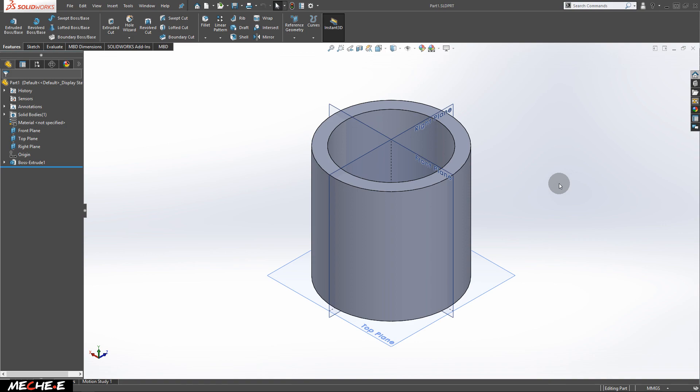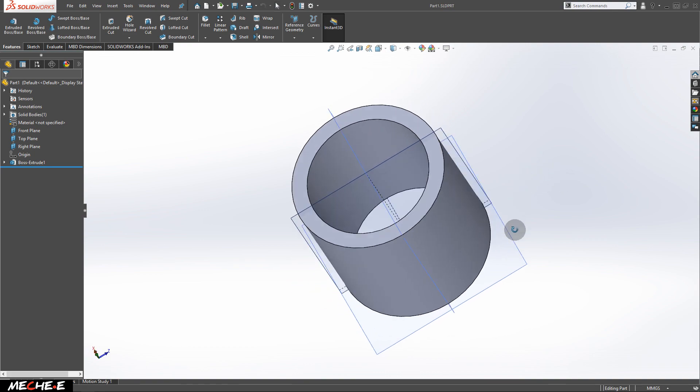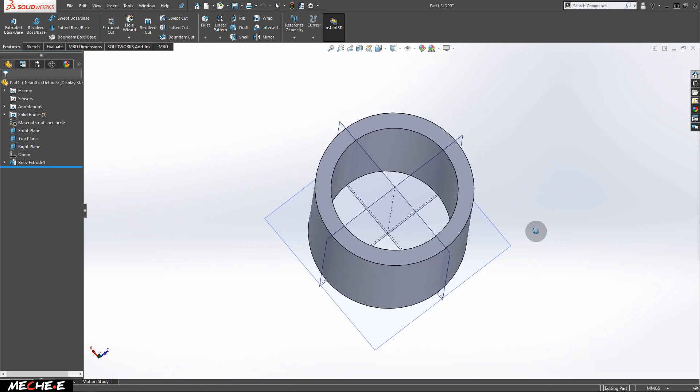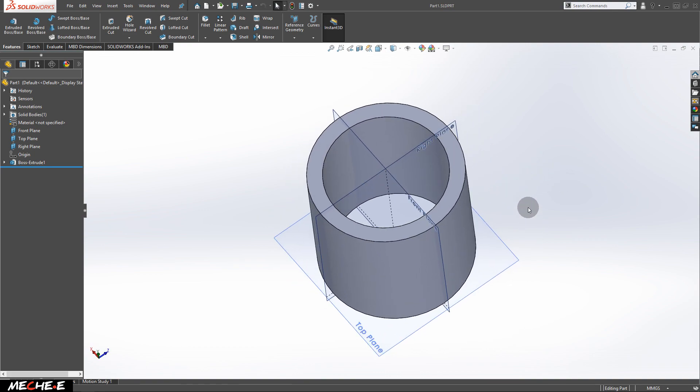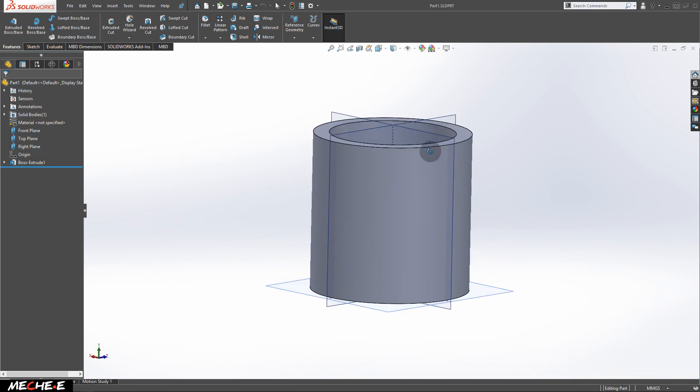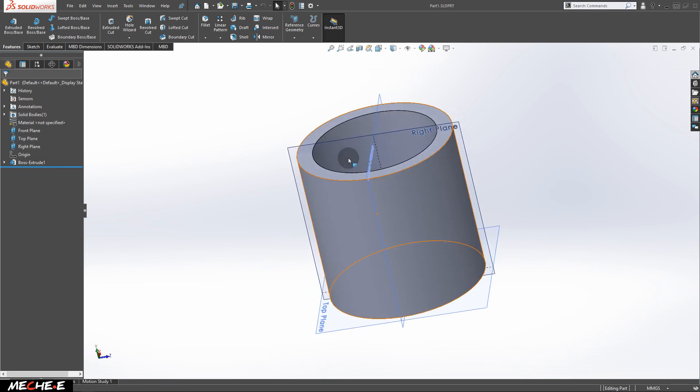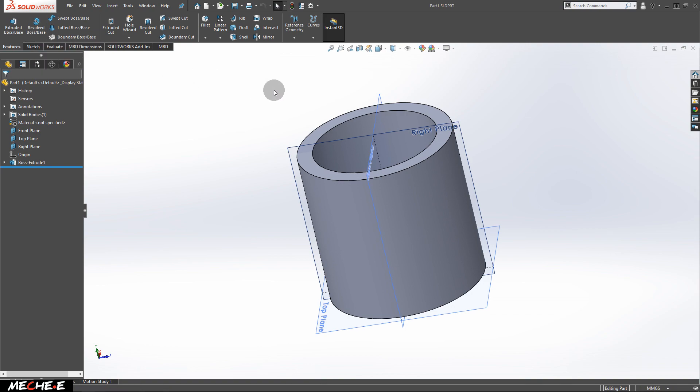Welcome back to the SOLIDWORKS tutorial for beginners. In this video, we'll talk about how to create a shape with a hollow center and also a normal cylinder shape using the revolve boss/base feature in SOLIDWORKS. Let's get started.